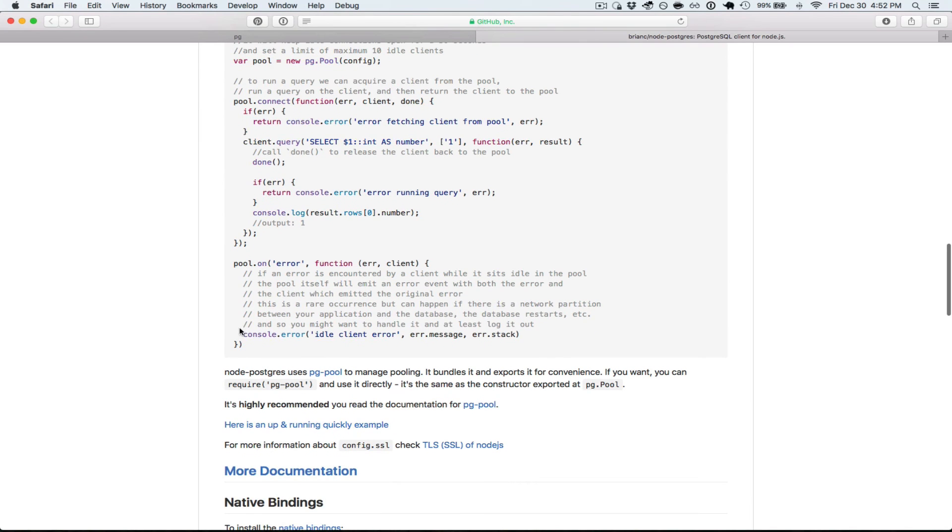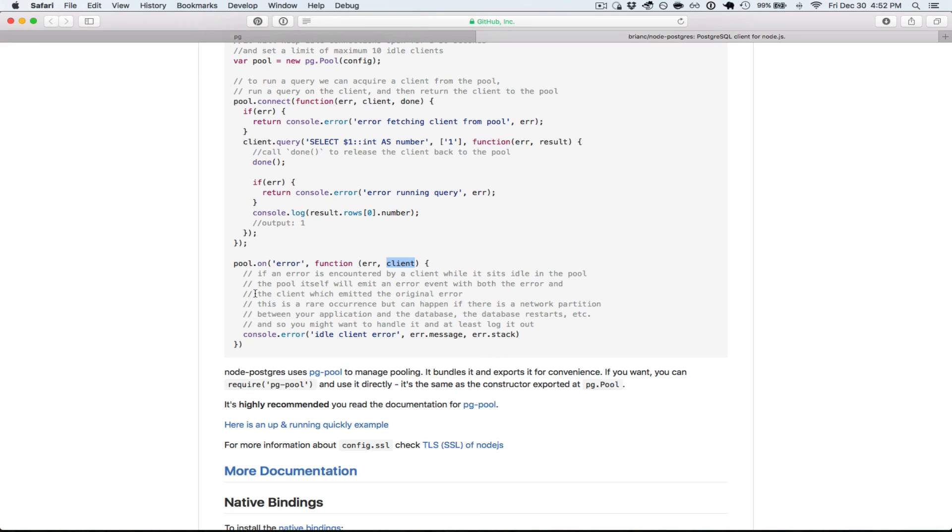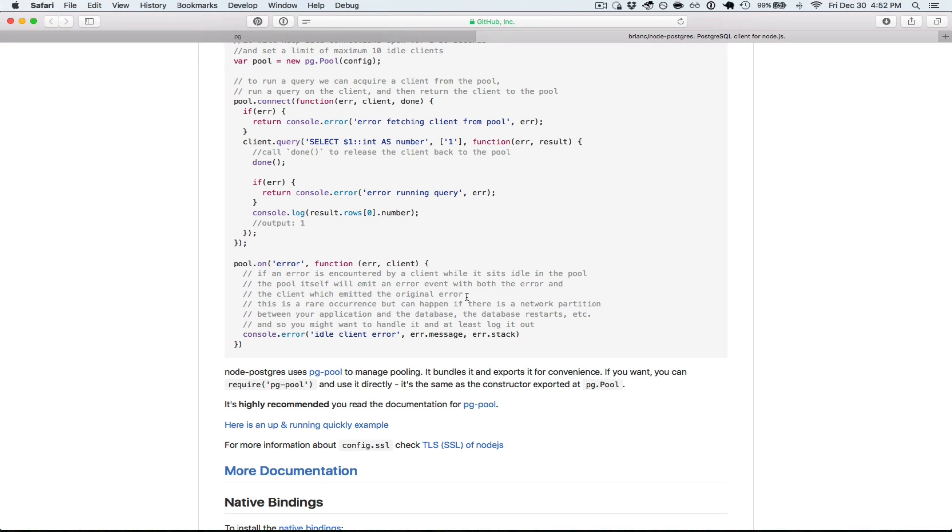So then another feature of the pool is you can add a general on error listener. And the callback there gives you the exact error. It's an error type in node. So it'll have a message and a stack trace. And it'll tell you about the client.